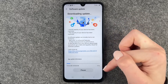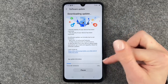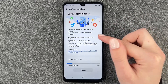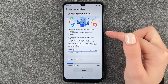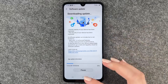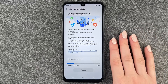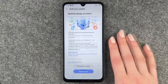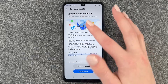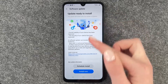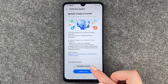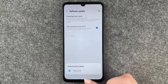It will download the update automatically. You can pause it, but we'll let it run. Now our update is ready to install — you can choose to schedule the install or install now. We'll install now, so please wait.